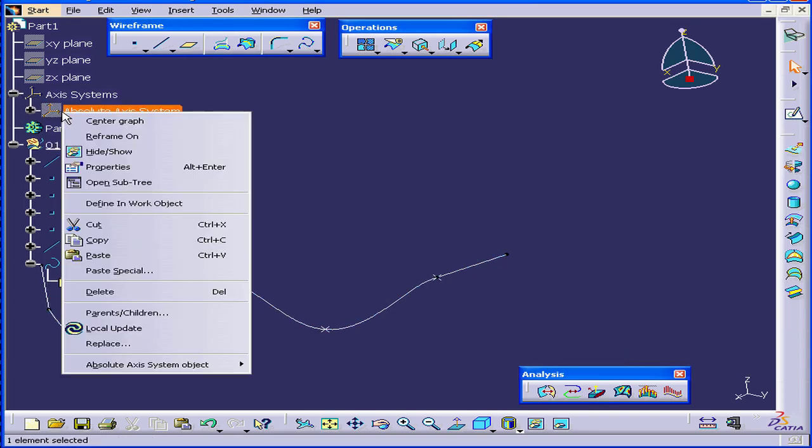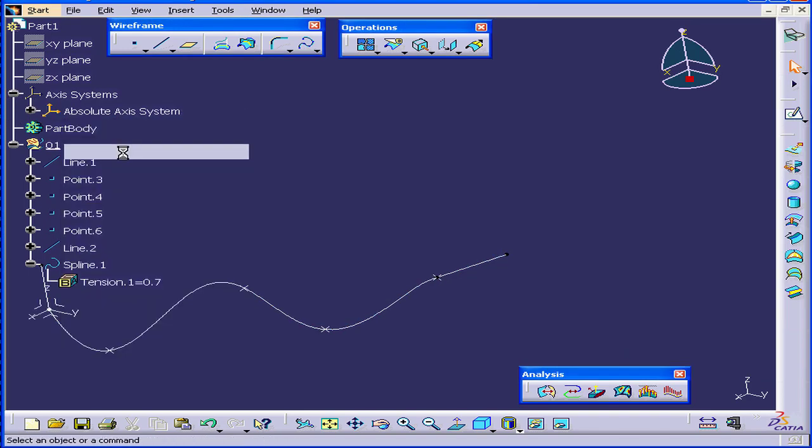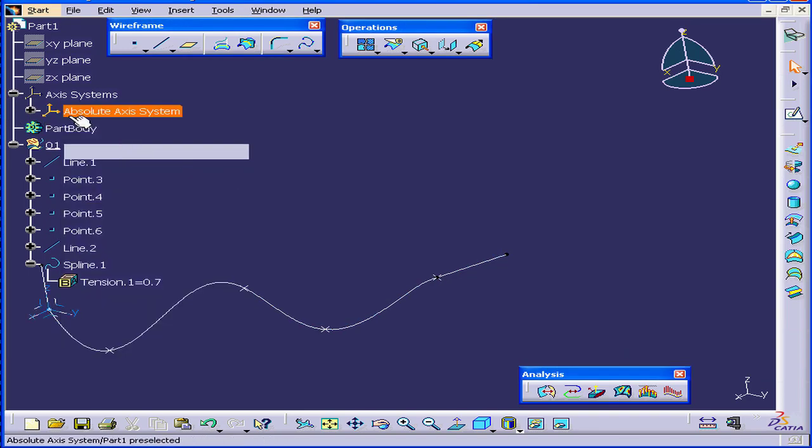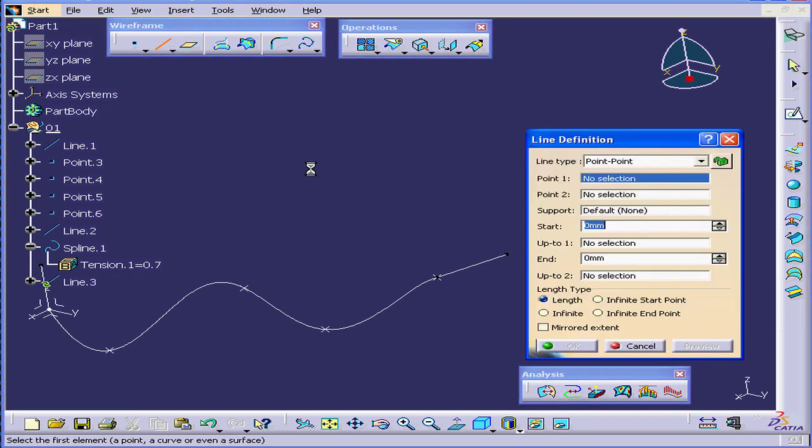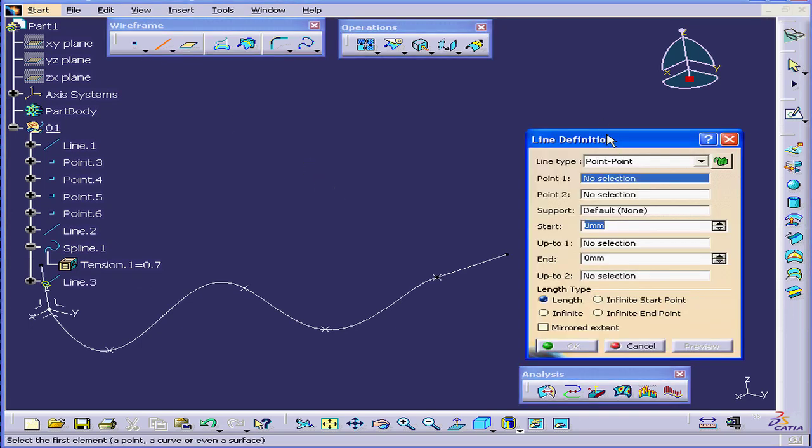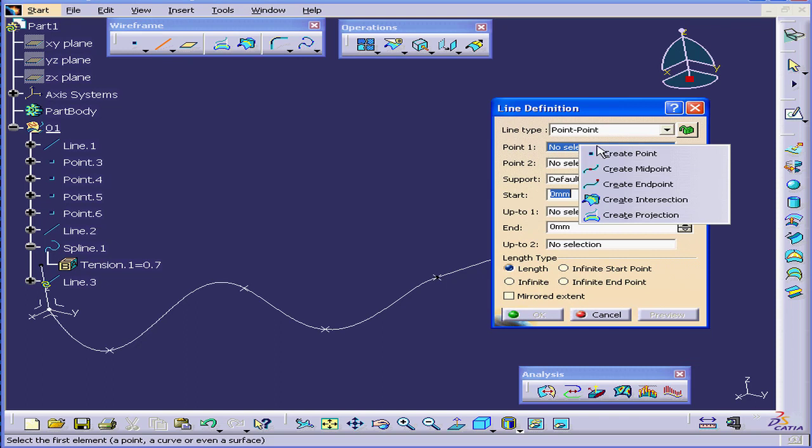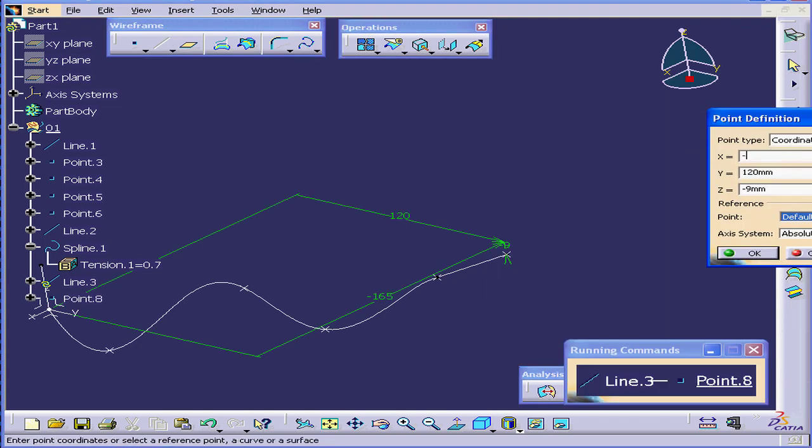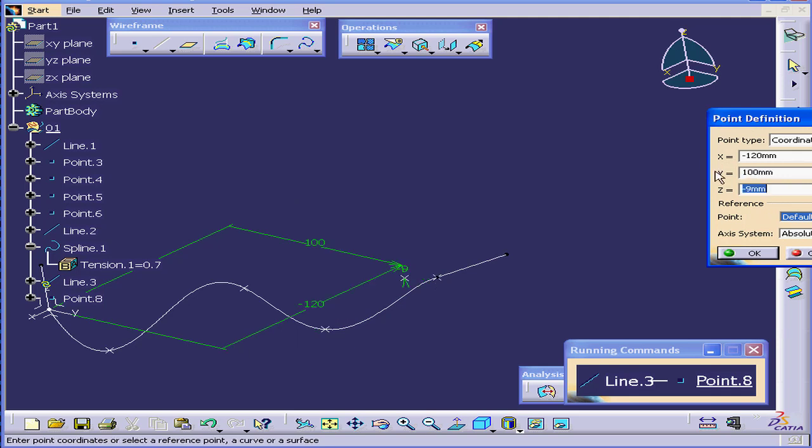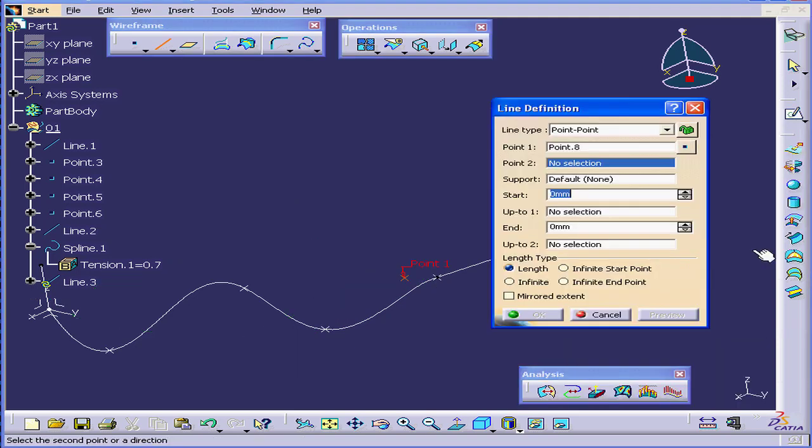Now let's bring up the axis system. I'm going to create a line. Let's right-click on point 1. Select Create Point. Under the X value, we're going to enter a value of minus 120. Tab. Under the Y value, 100. Tab. Click OK.